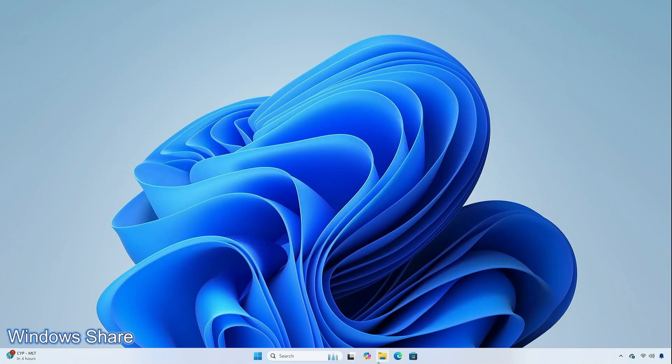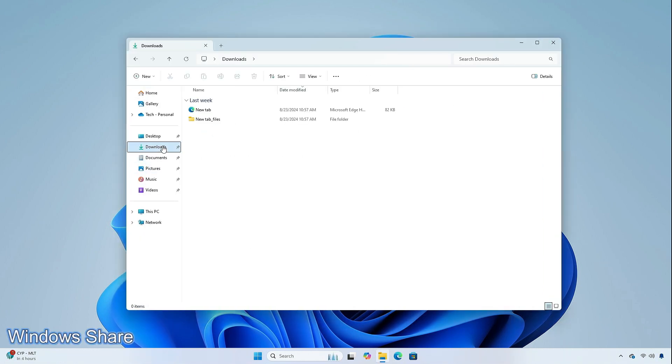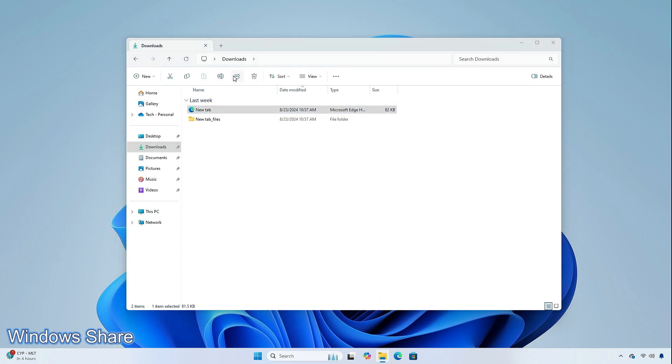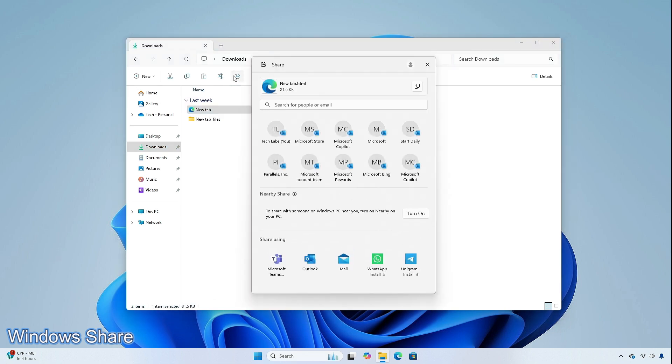The company is also rolling out the ability to easily share content to an Android device from Windows Share Window. The feature requires you to pair your Android device to your Windows PC using the link to Windows app on Android and PhoneLink on your PC.